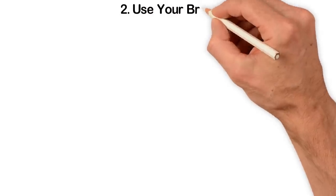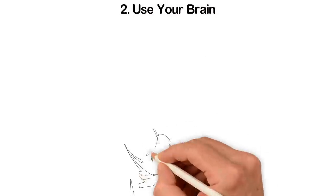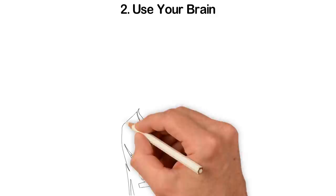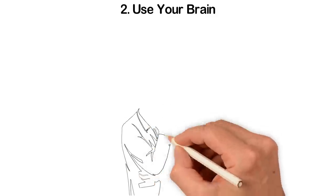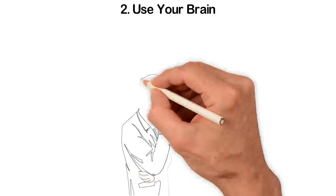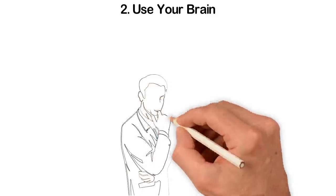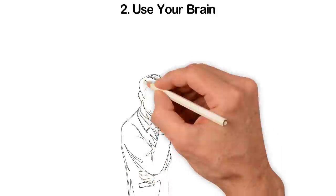Two: Use your brain. This will be offensive to some people because everyone thinks that they are using their brains, but that's not true.